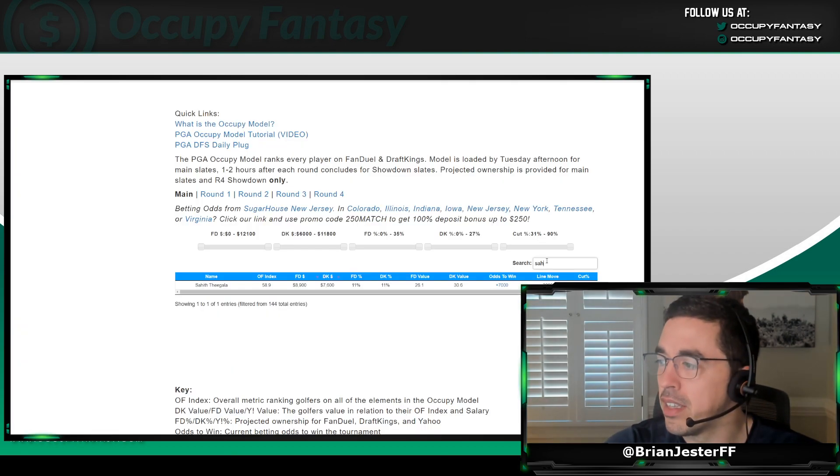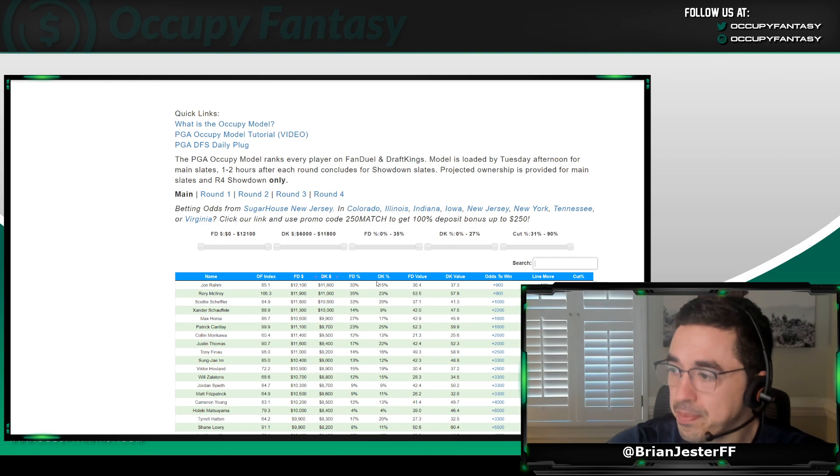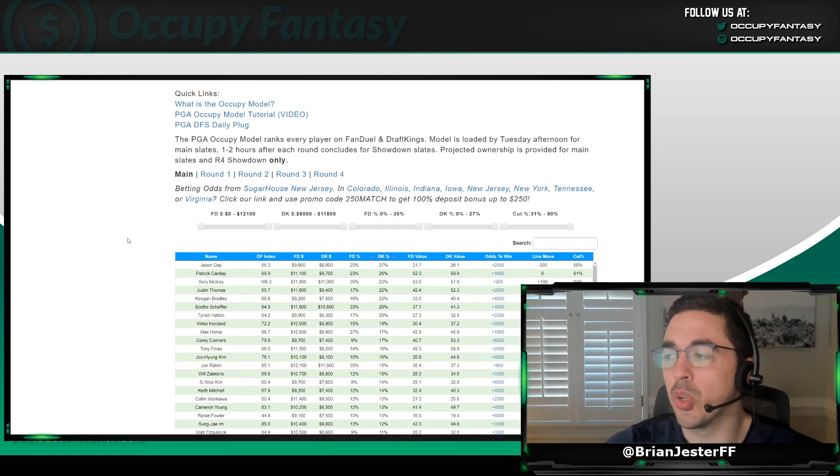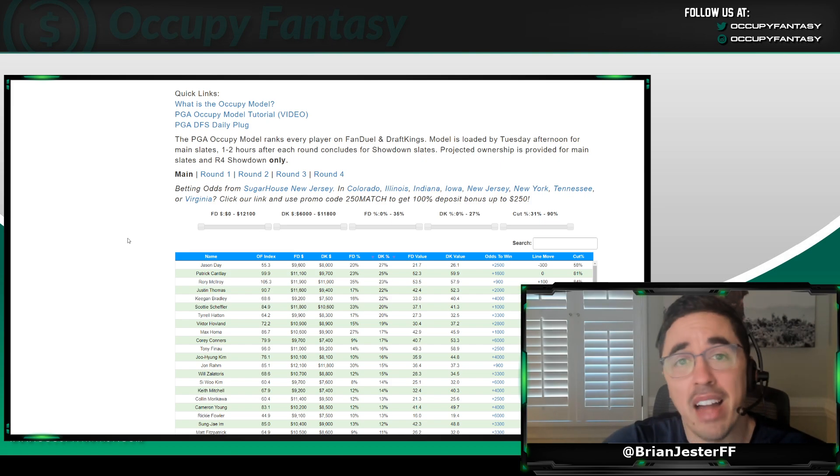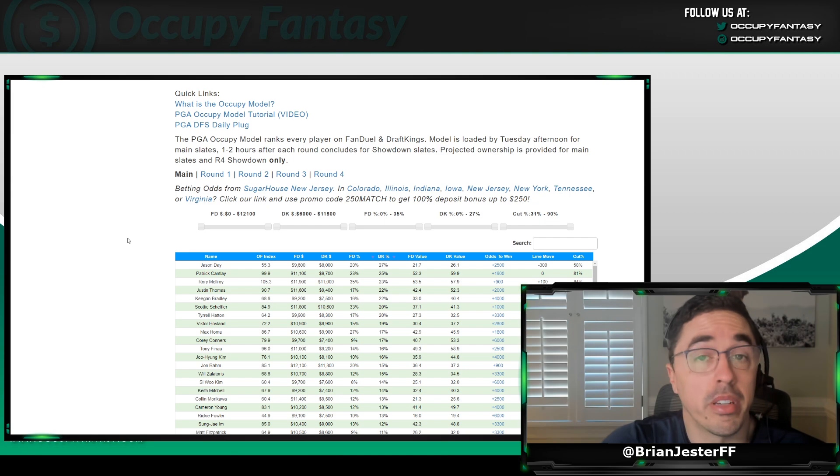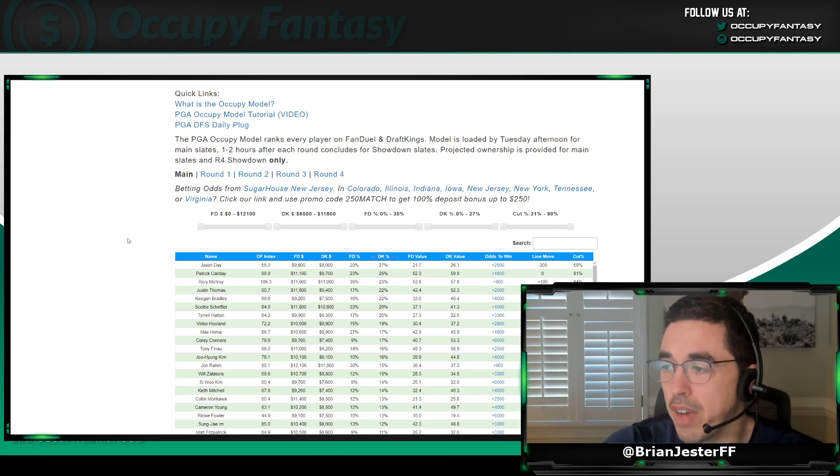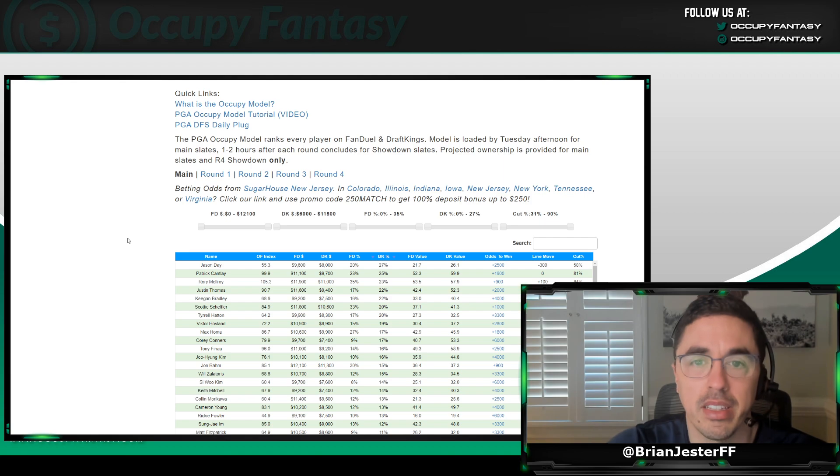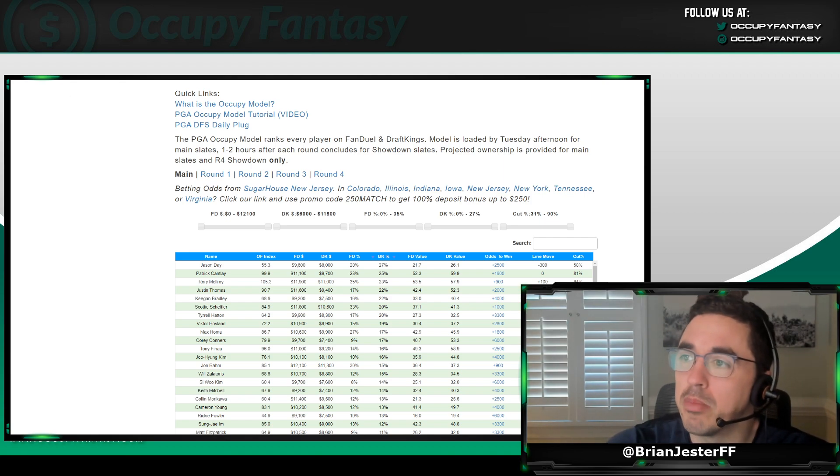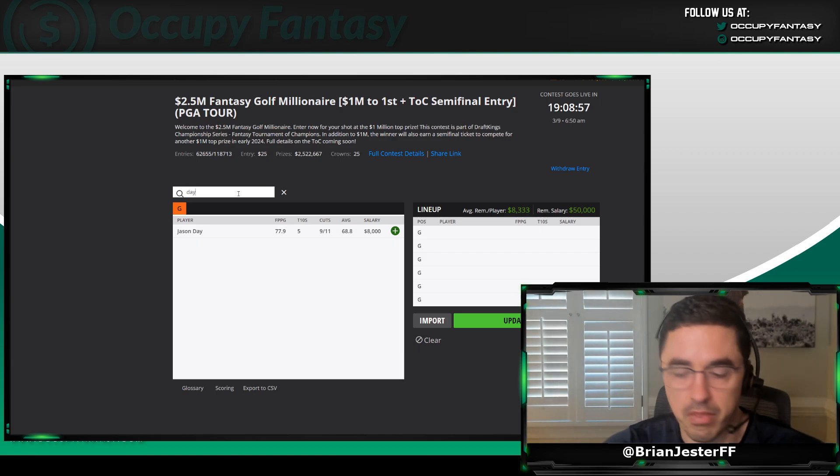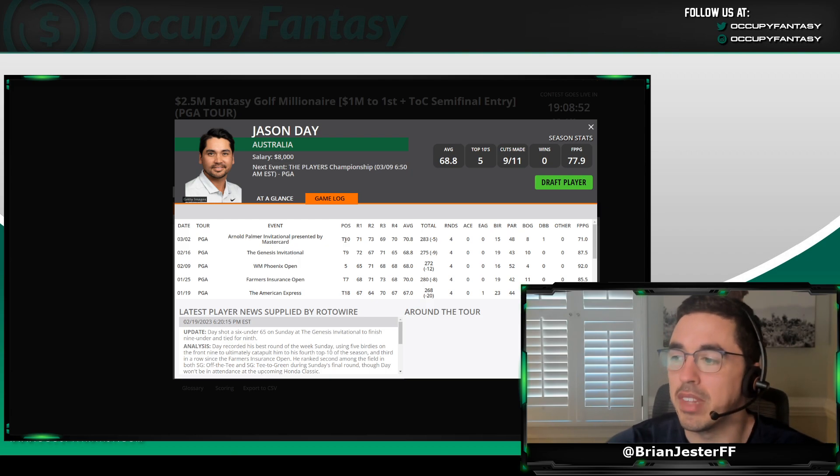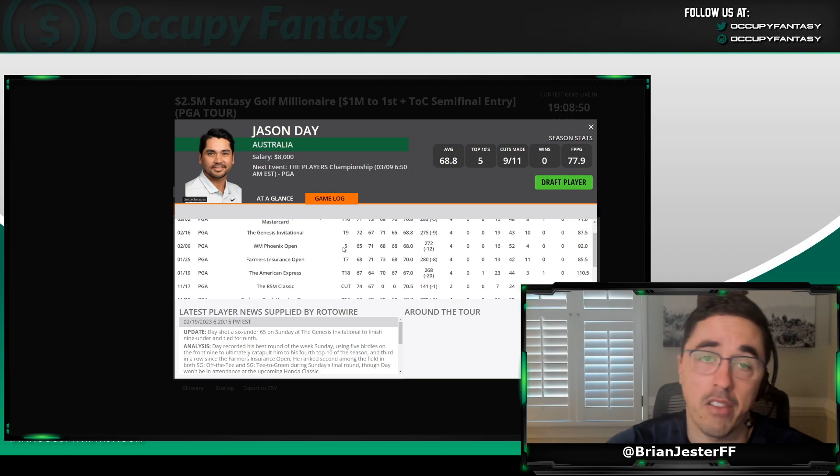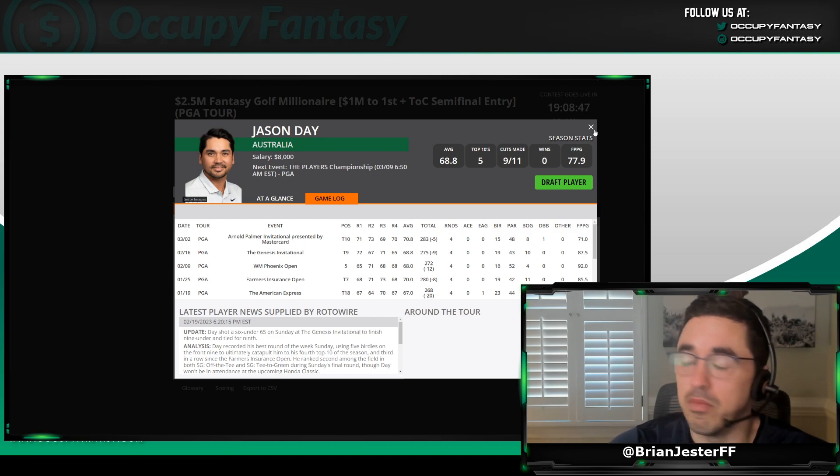Because Jason Day is going to be the most popular golfer in the event. No question about it. As we sort by DraftKings ownership in the model, we have Jason Day at 27%. He's going to eclipse 40% probably in high-dollar stuff, in smaller field stuff. He honestly might even eclipse 30% in the millionaire maker, the $25 millionaire maker on DraftKings. 27% we have projected. So somewhere in that 25% to 30% range. And it's easy to see why, right? We bring up Jason Day's event logs.